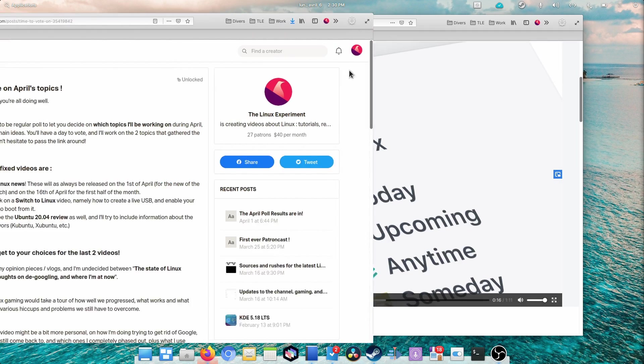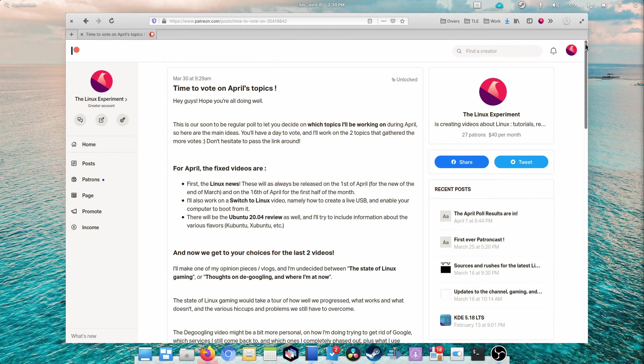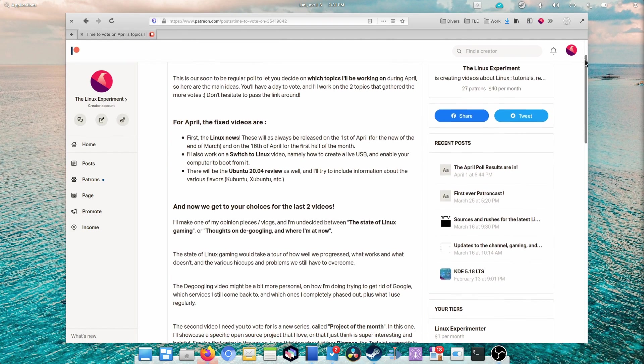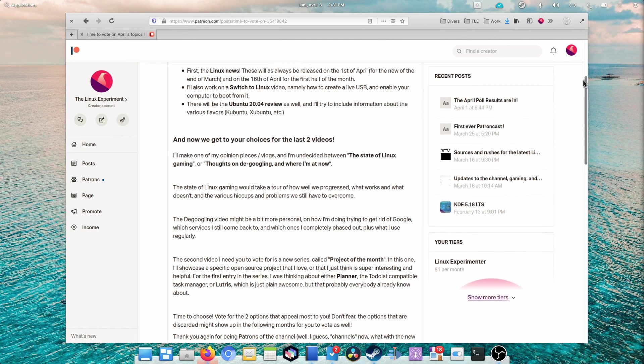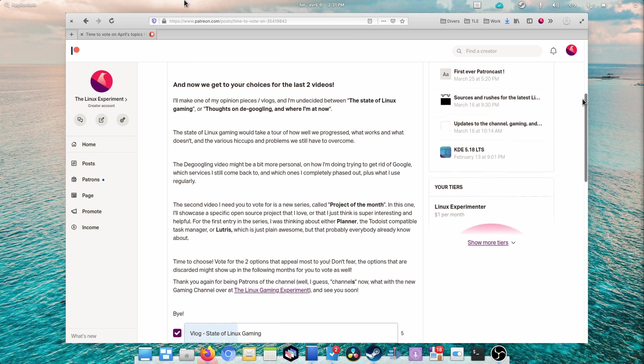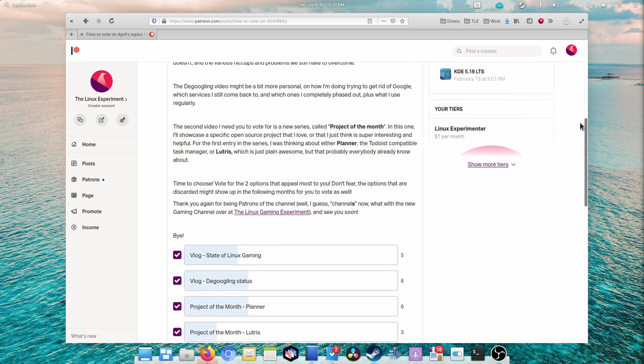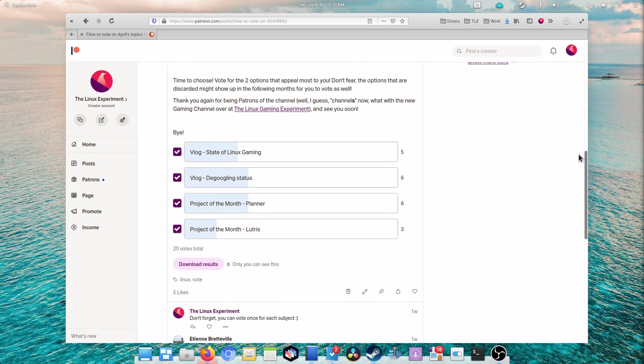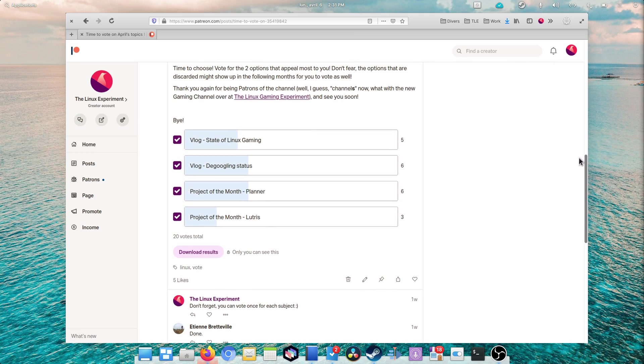Want me to showcase a specific project? All my Patreon supporters get to vote each month on the project I'll review, in addition to other benefits, so take a look at the link in the description below. Let's begin.